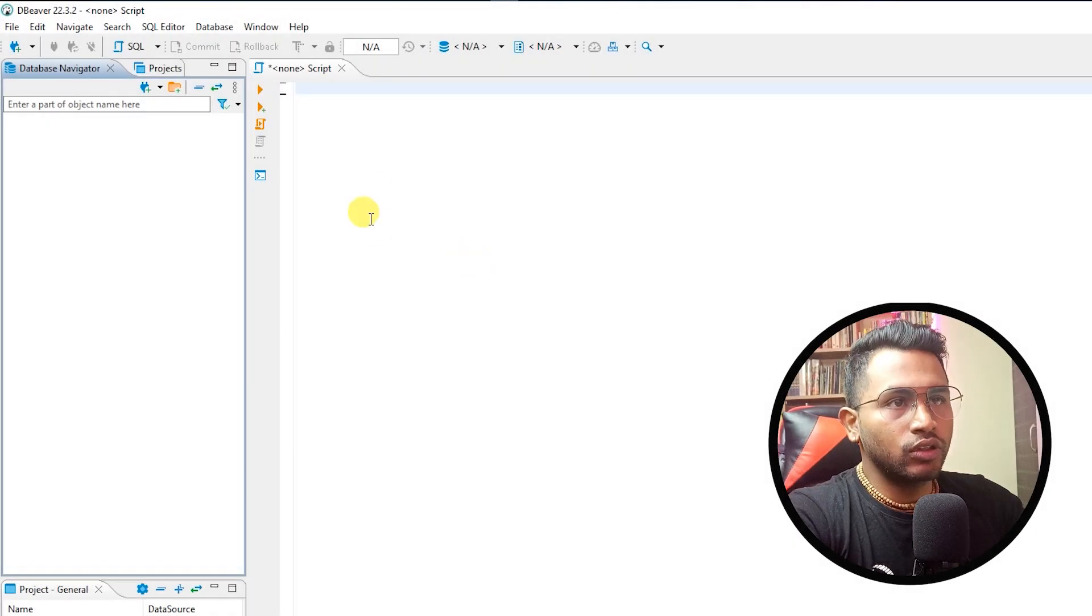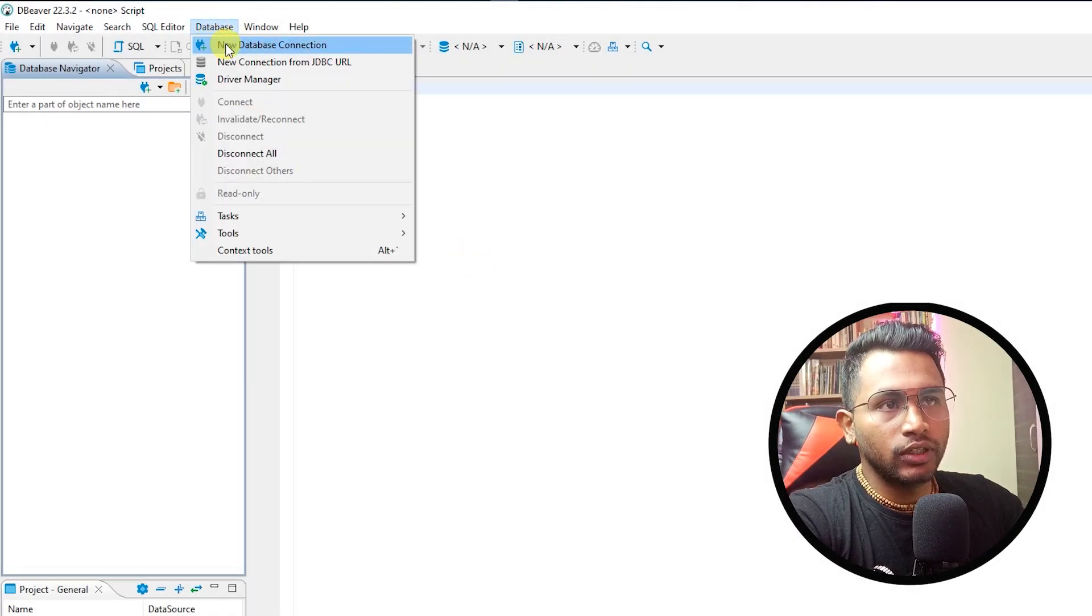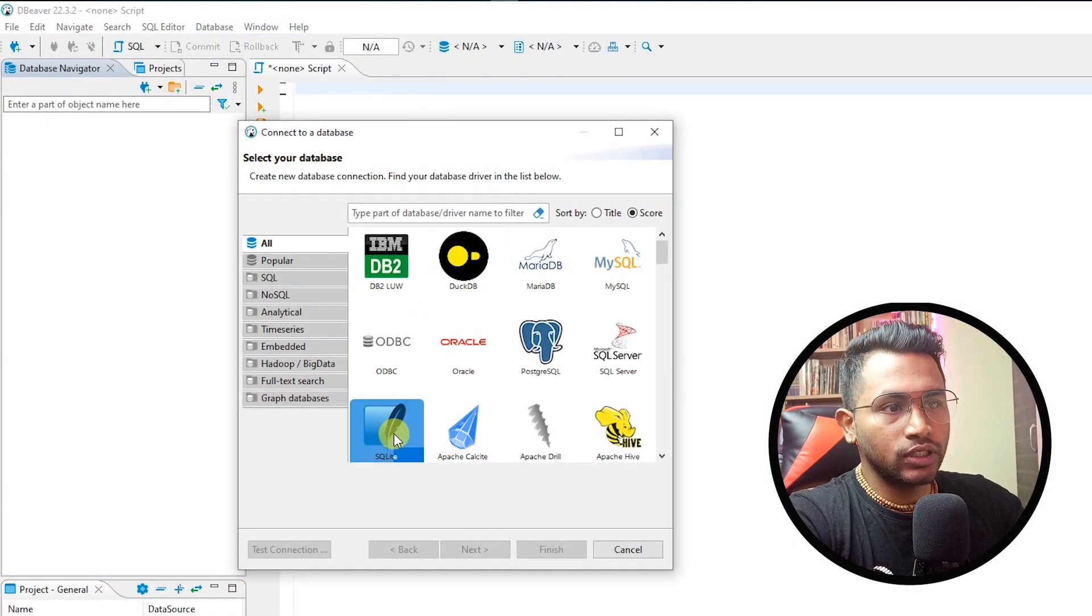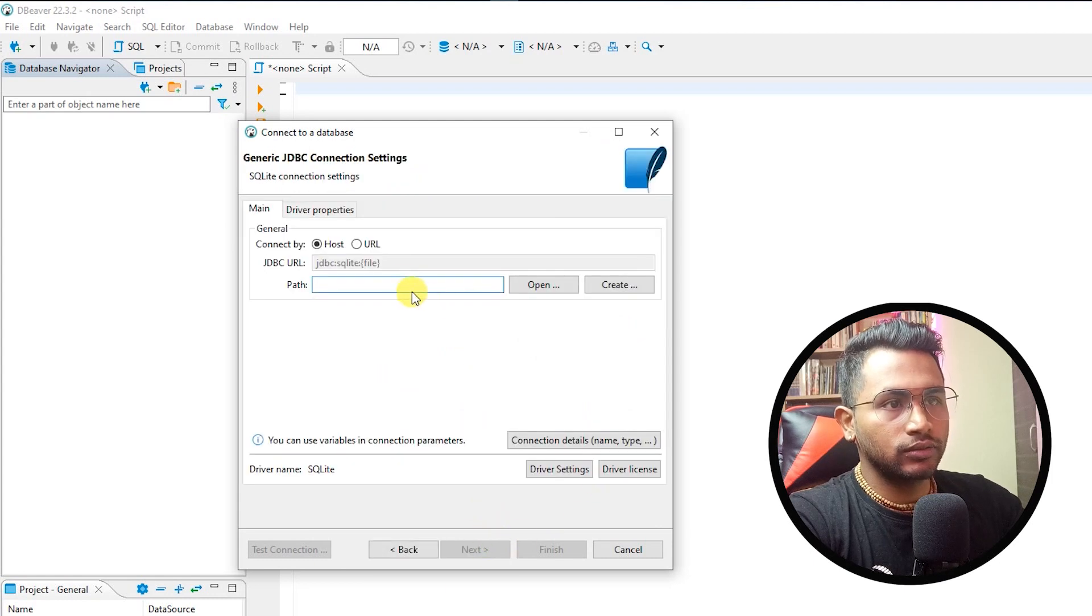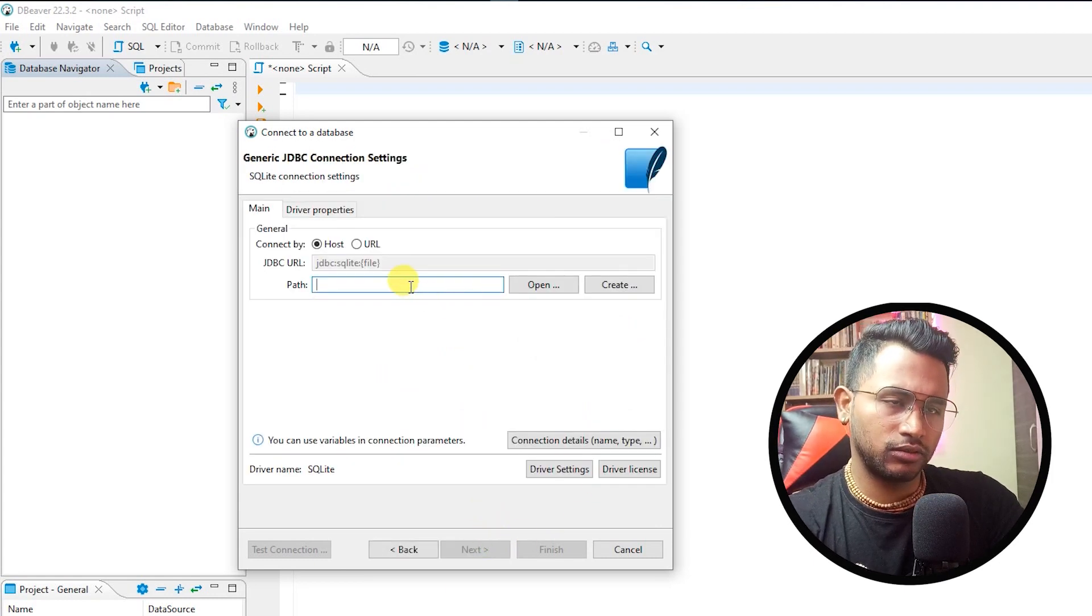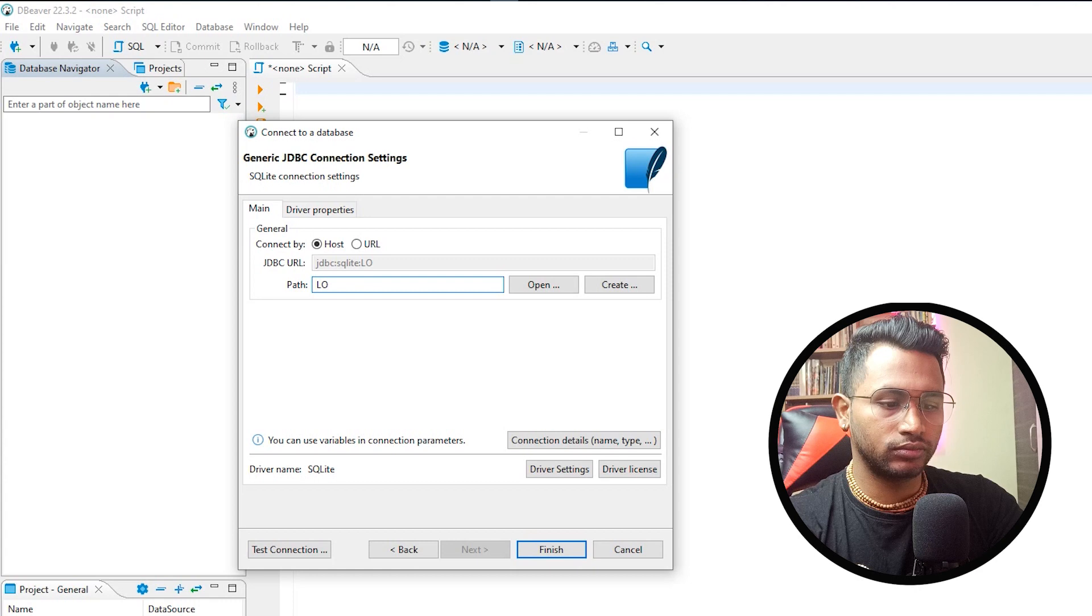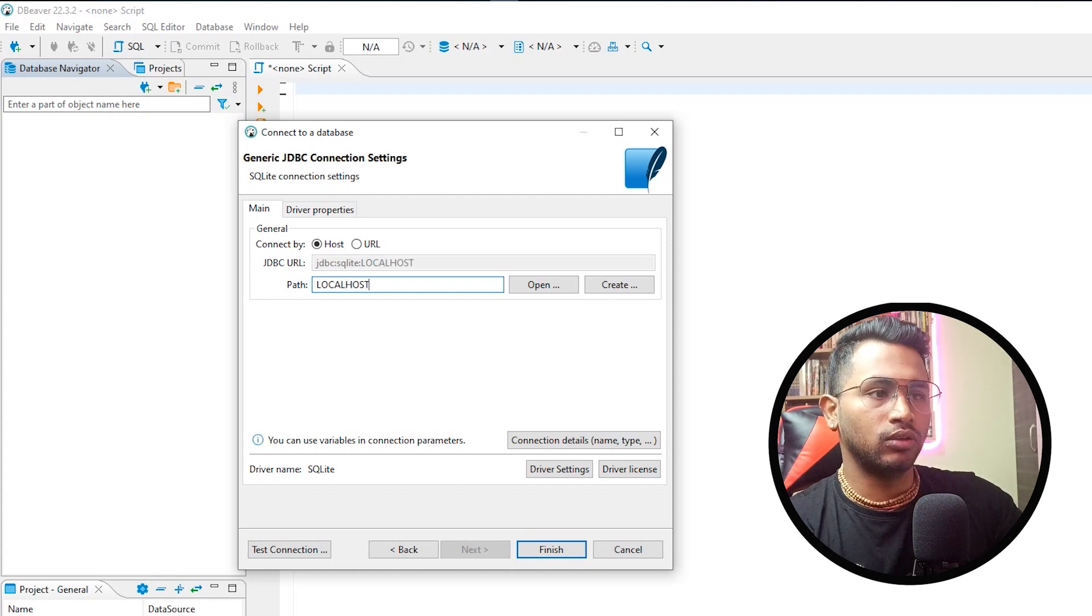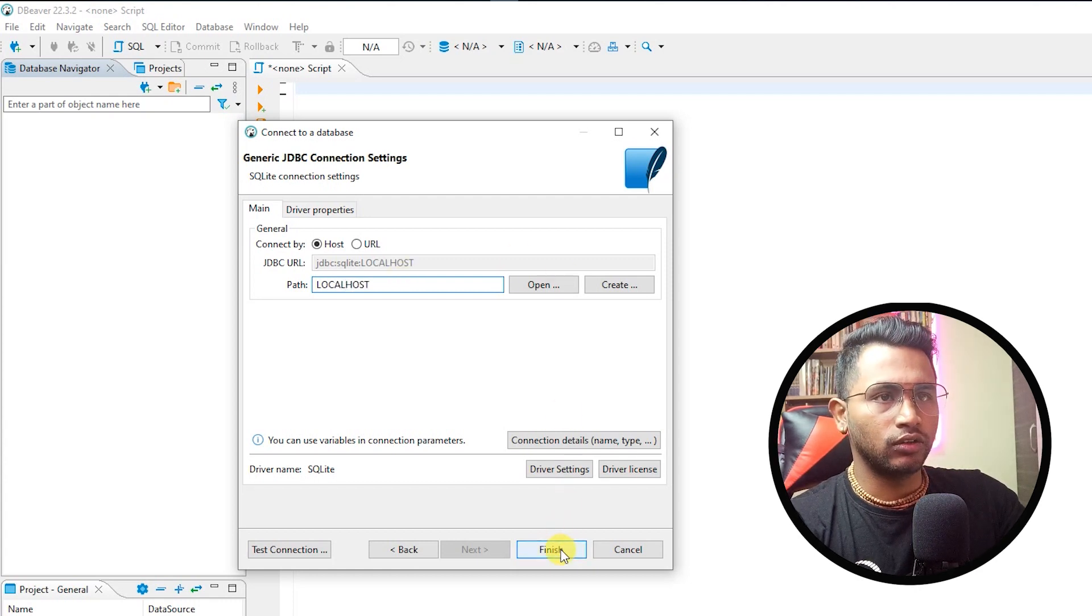After DBeaver is installed you can go to databases, new database connection and choose SQLite. Next, just type the path as whatever you want. Just type localhost or whatever you want, just click on finish.